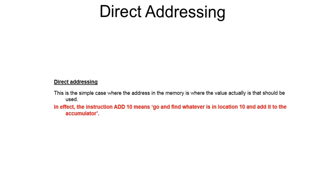The next form is direct addressing. In this case, the address part tells us the memory location to go to to find the value. So in effect, the instruction ADD 10 now means go and find whatever is in memory location 10 and add that to the accumulator.